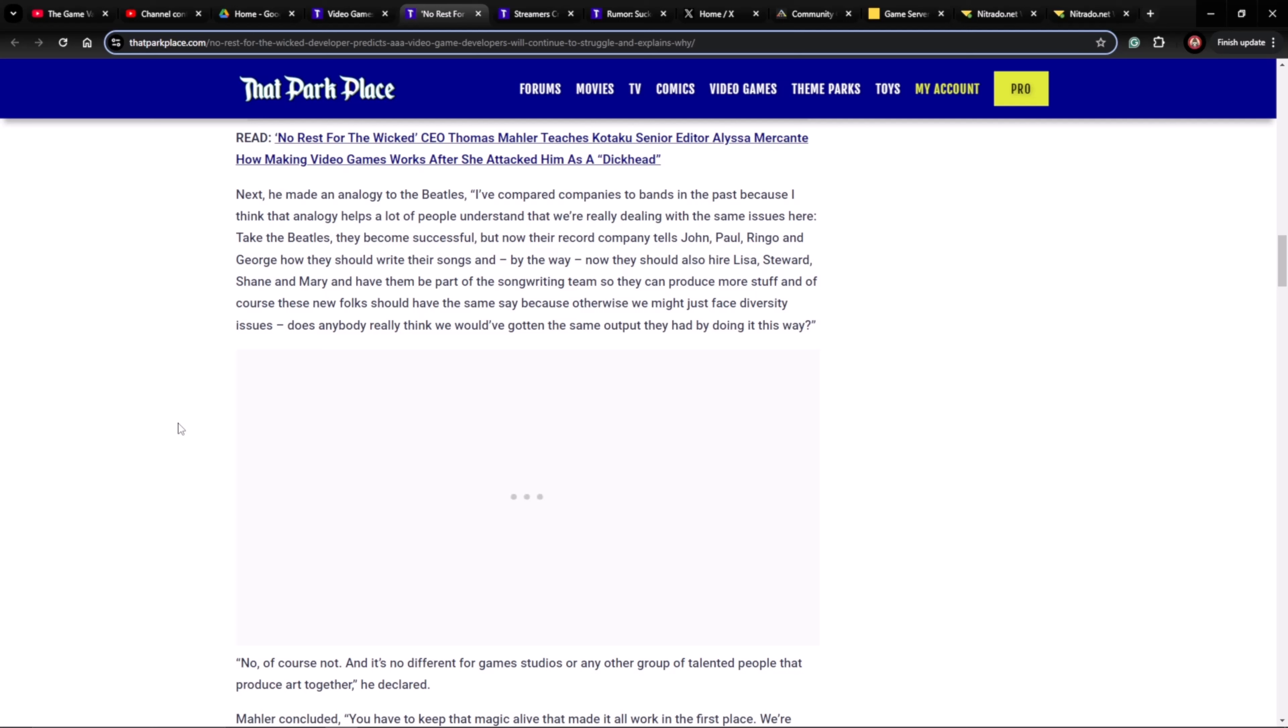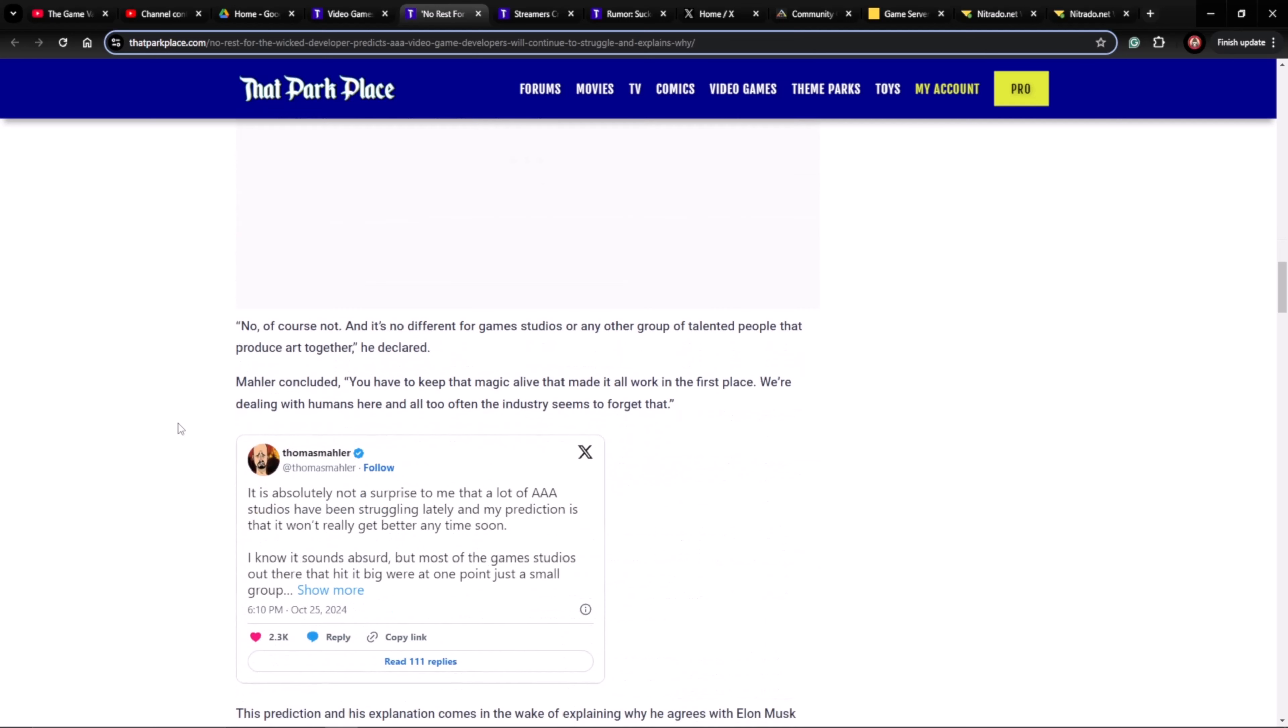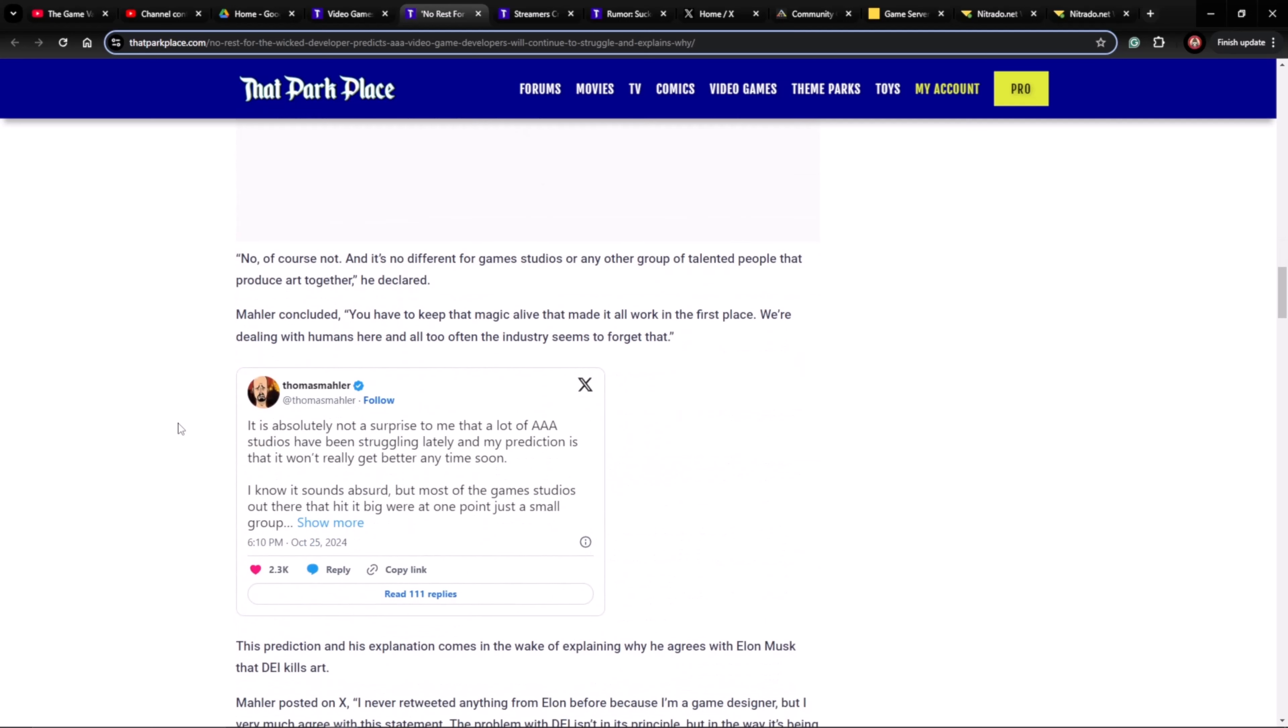Does anybody really think we would have gotten the same output had they been doing it this way? Of course not. And it's no different for game studios or any other group of talented people that produce art together, he declared. You have to keep that magic alive to make it work in the first place. We're dealing with humans here and all too often the industry seems to forget that.